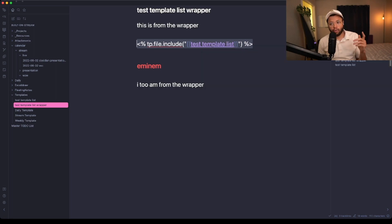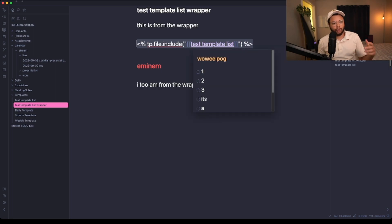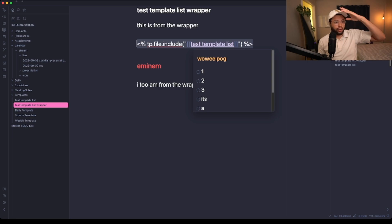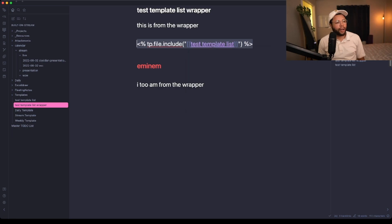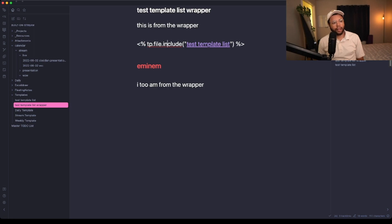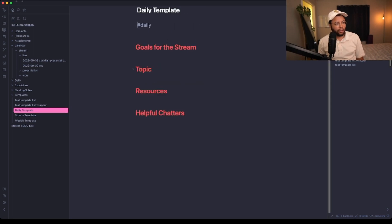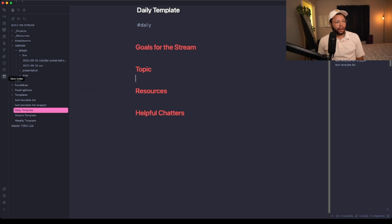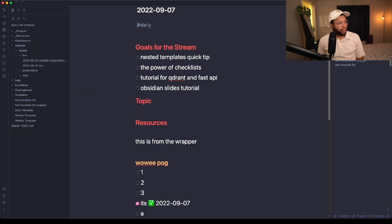I use this methodology, the TP.file.include, to include these sub-lists and they just show up in my wrapper or daily template, and they automatically change too. You can add dates and other templater things here. I definitely recommend checking that out.